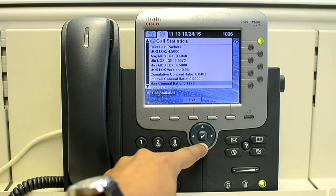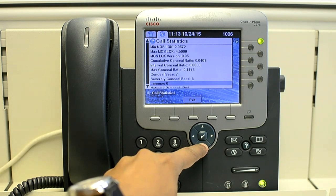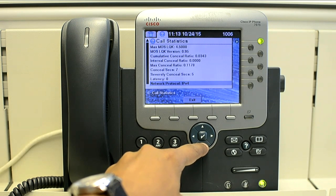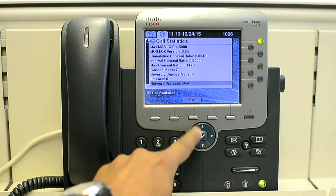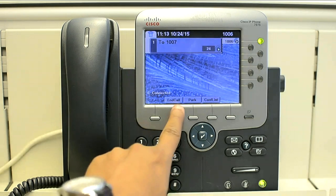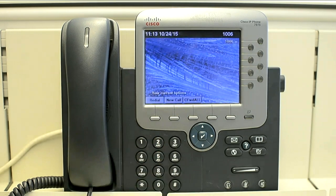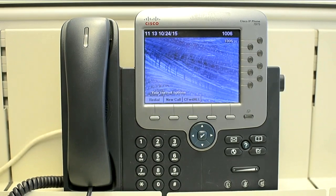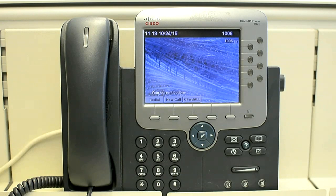If the receiver packets and the sender packets are increasing, it means the phone is doing its job. That's it. It's a very important thing when you are troubleshooting a one-way voice or no-voice issue. Thanks for watching.